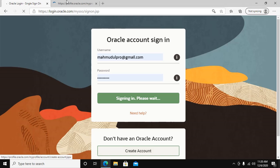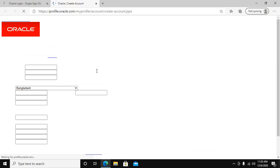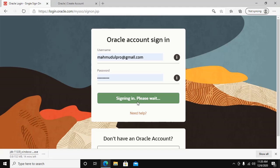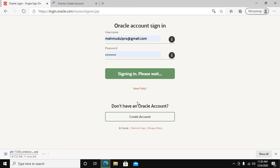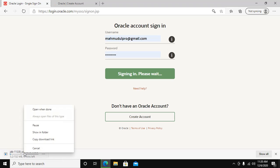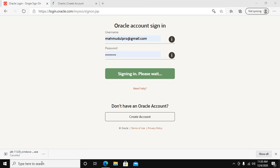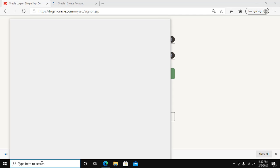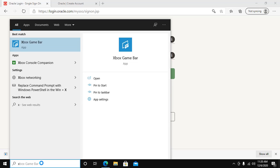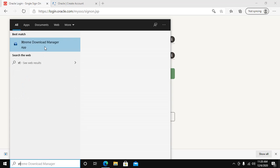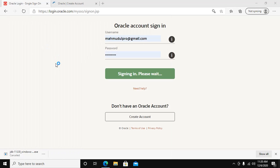Otherwise, create a new account and follow accordingly. Now copy this download link and use any download manager. In my case, Xtreme Download Manager.